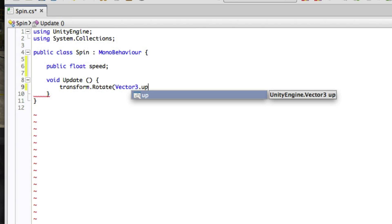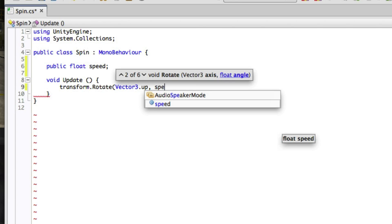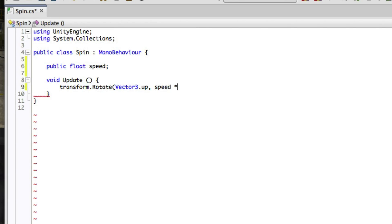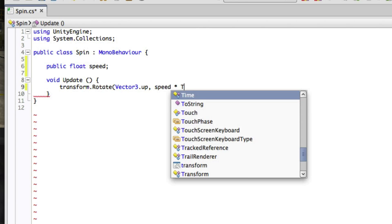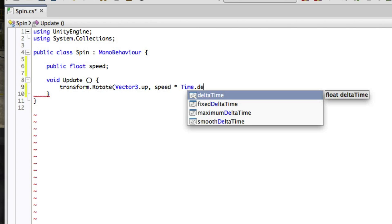And then we'll use our speed variable and multiply this by time.deltaTime in order to smooth it out. If you're not familiar with delta time, check out the lesson on this link below.